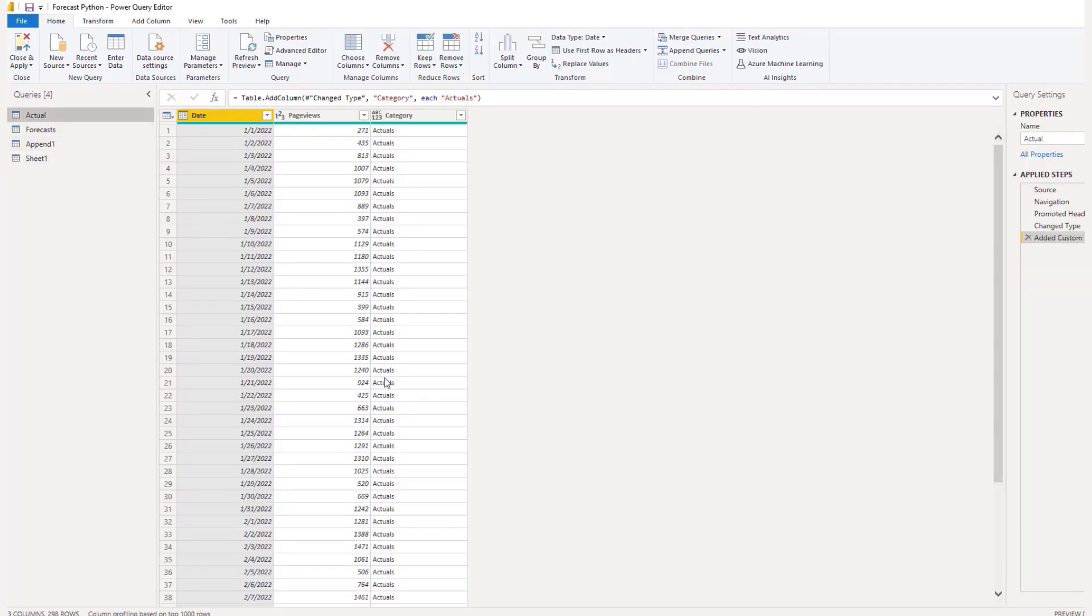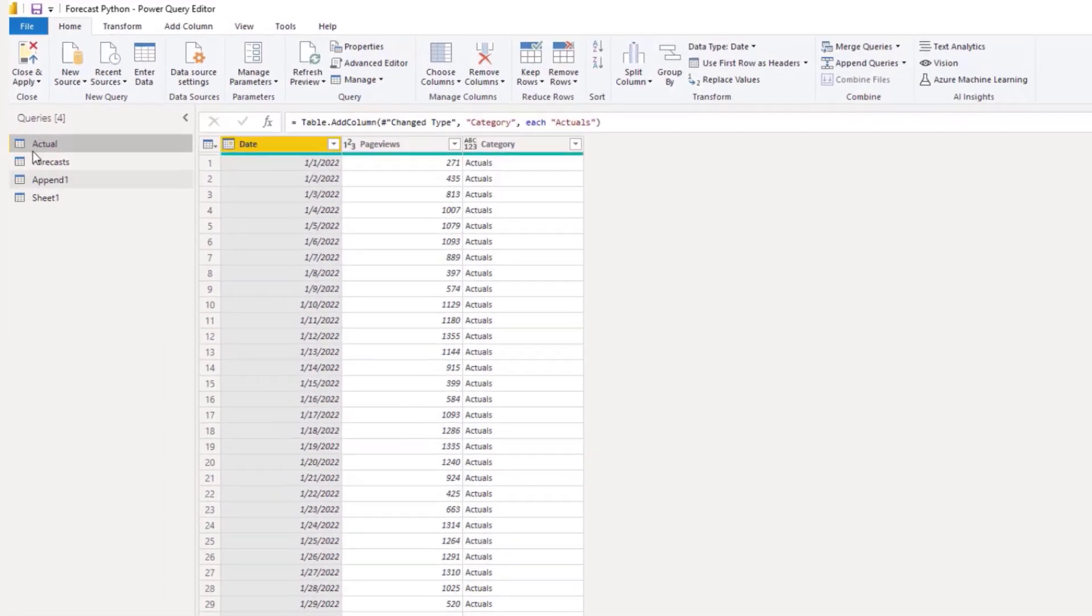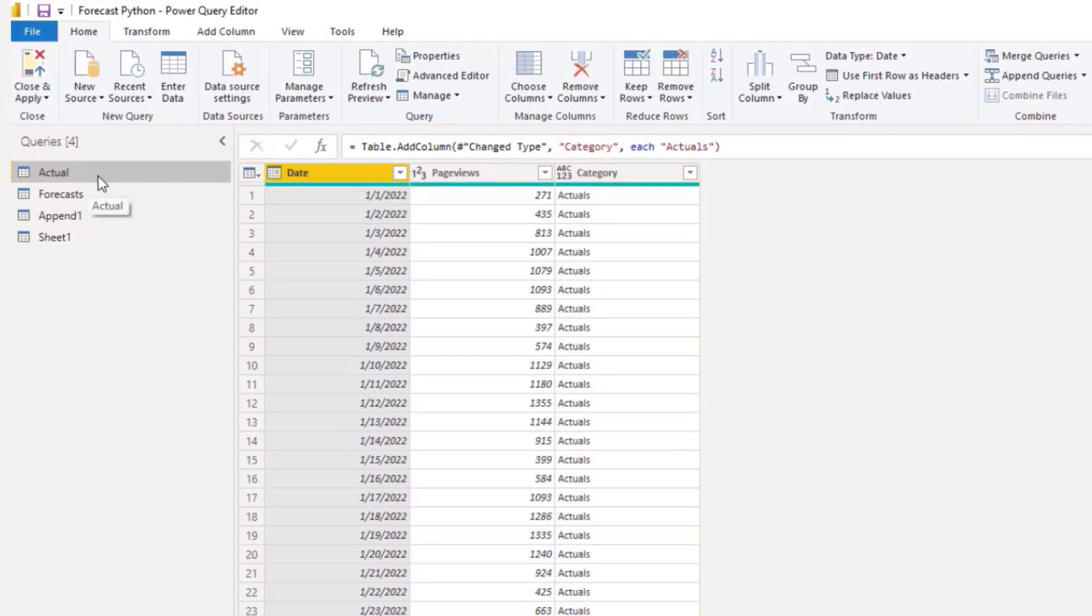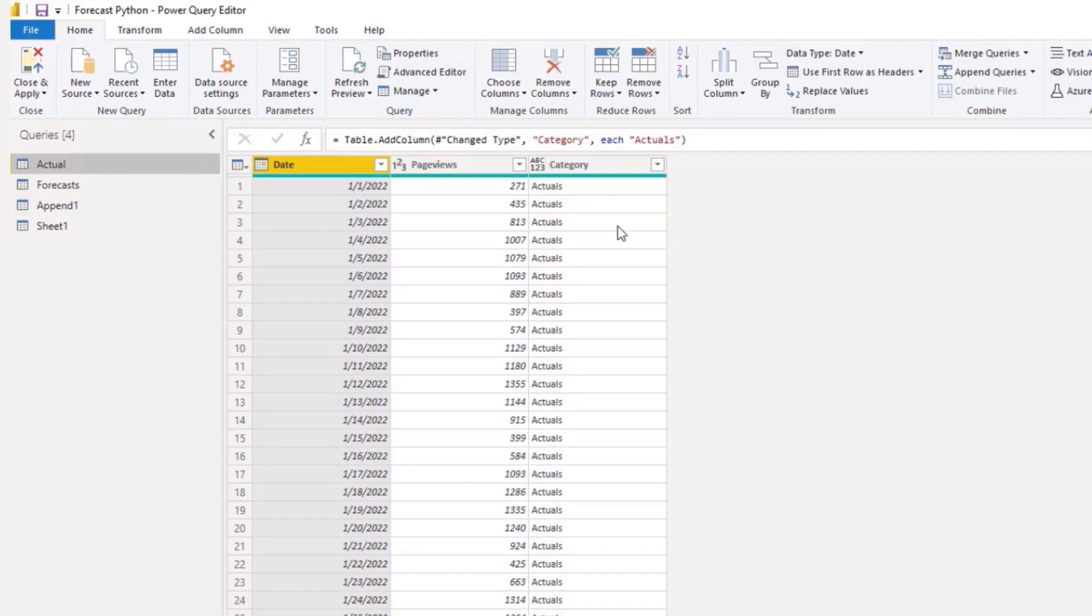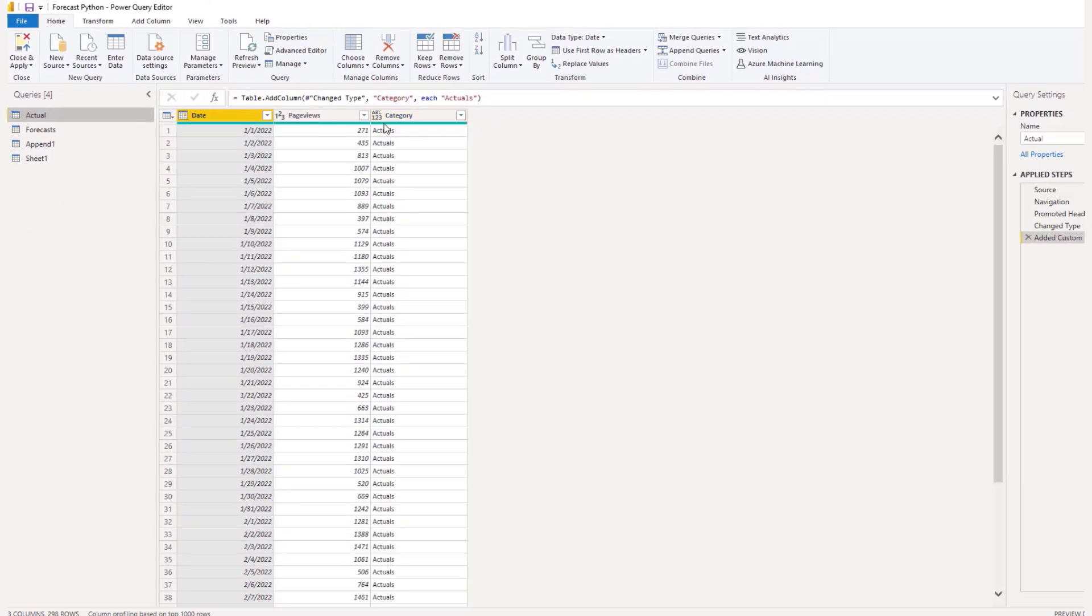So now that we have that data in the Power Query editor, we have our actuals. And all I did was bring in the data and then added a new category with a custom column and use actuals, because I want to be able to split between our actuals and forecast.